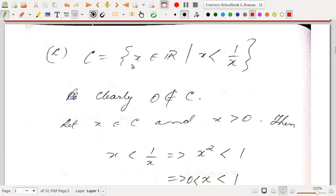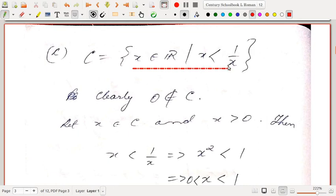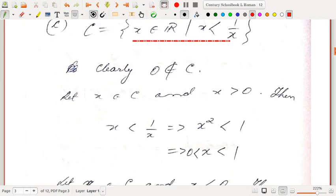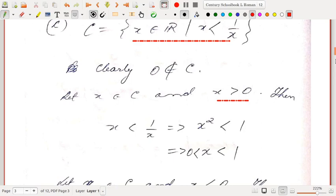Another example: set C is the set of all real numbers for which x < 1/x. Since 1/x is involved, x cannot be 0, so 0 is not in this set. We consider two cases because we want to multiply both sides by x, and we need to separate the cases where x is positive and x is negative.